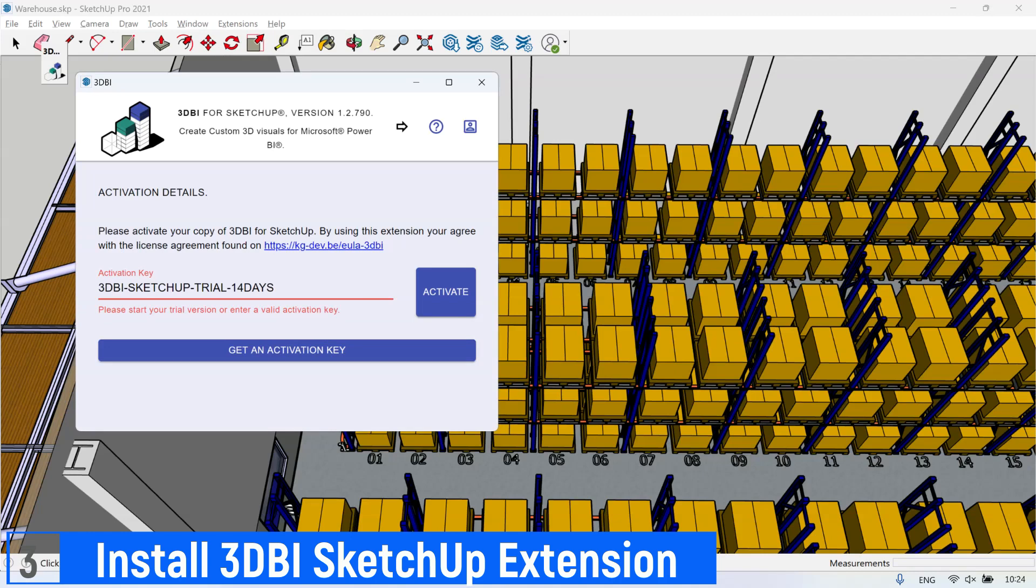After installing the 3D BI extension, open the extension from the Extension tab. Then click Activate button.